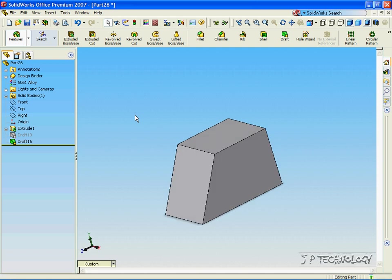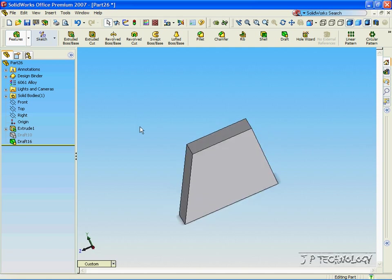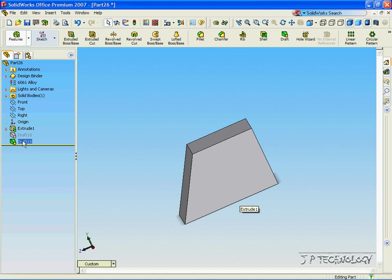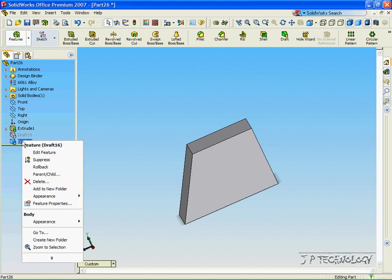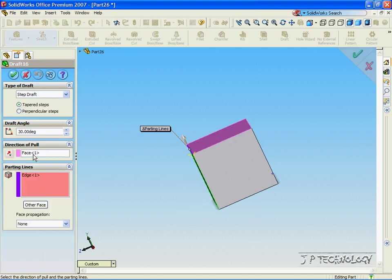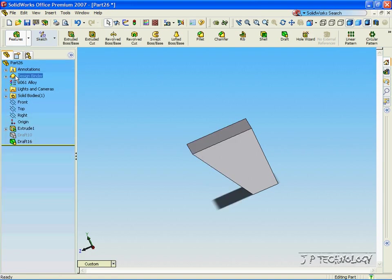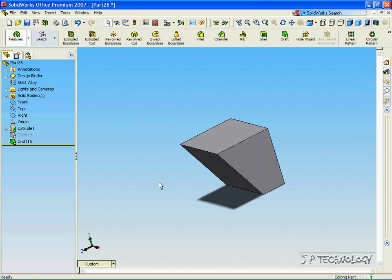Now if we want to cut into the shape instead of coming out, all we have to do is right click the draft, click edit feature, and change the direction of pull. Click OK and now we've cut into the shape.